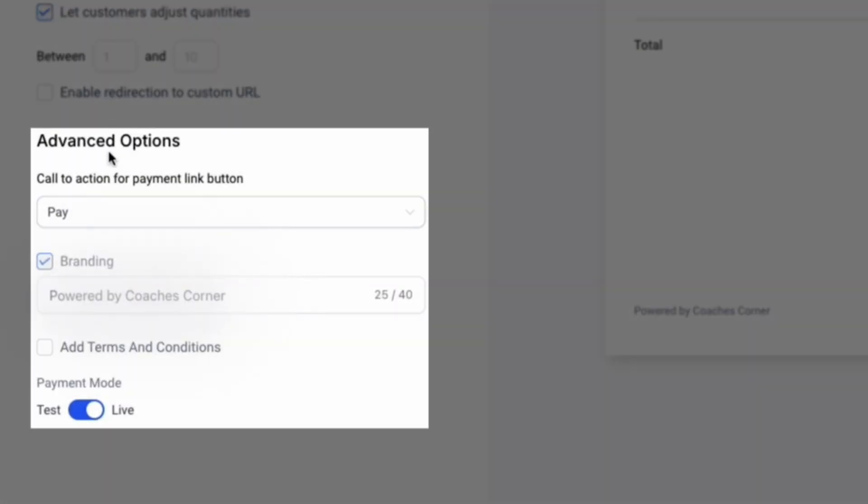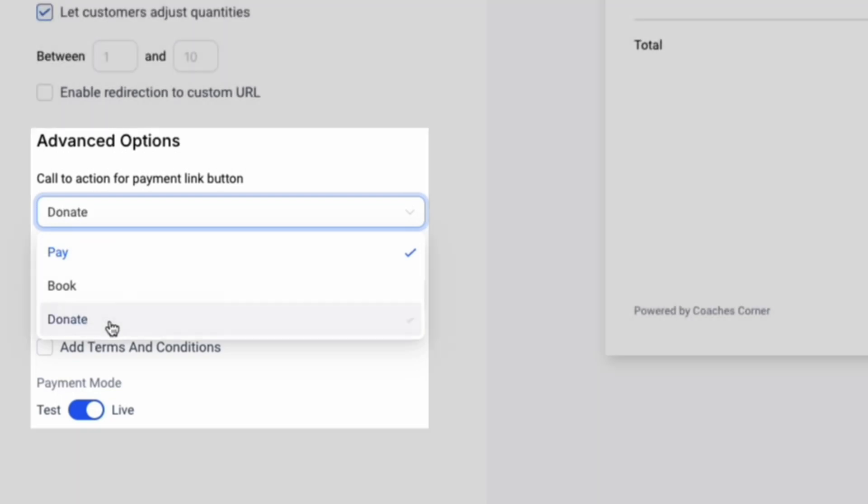Under Advanced Options, you can modify your Call to Action for Payment Link button from either Pay, Book, or Donate.